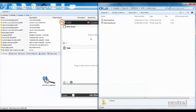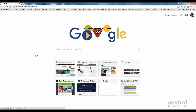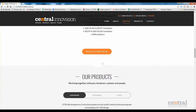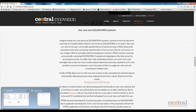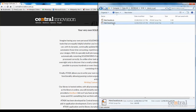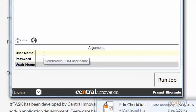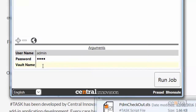We have specific tasks for checking in and checking out, which you'll be able to download from our website, centralinnovation.com.au. I'll add the checkout task to my Sharptasks scope. We have arguments for entering in a username and password of a user with permission to check out the files — I'll just use the admin user here — and entering in the vault name.